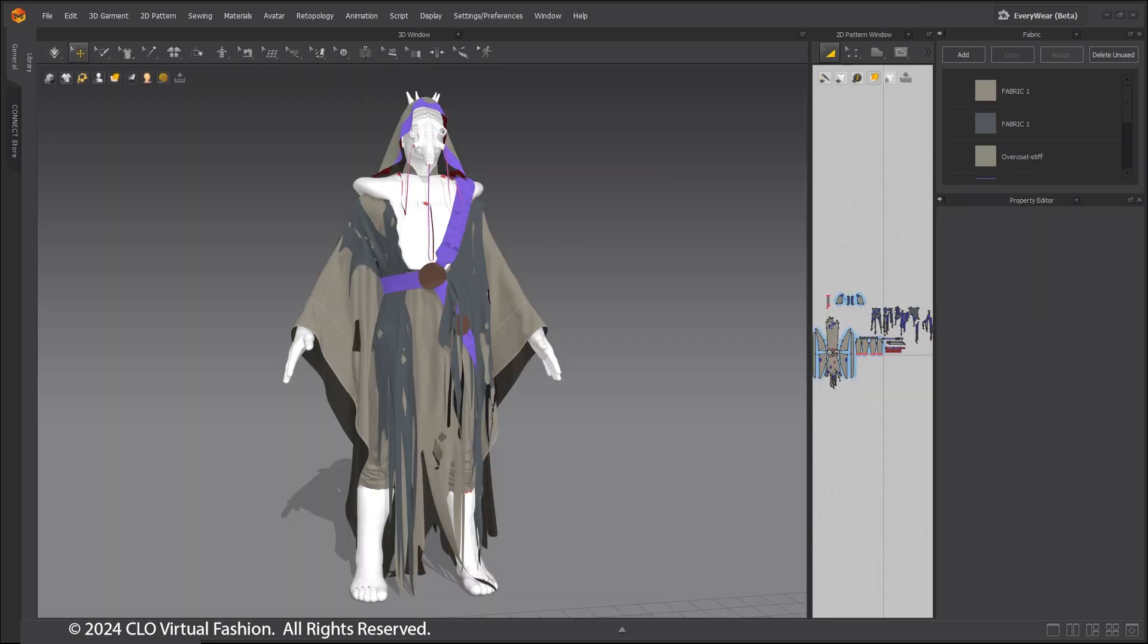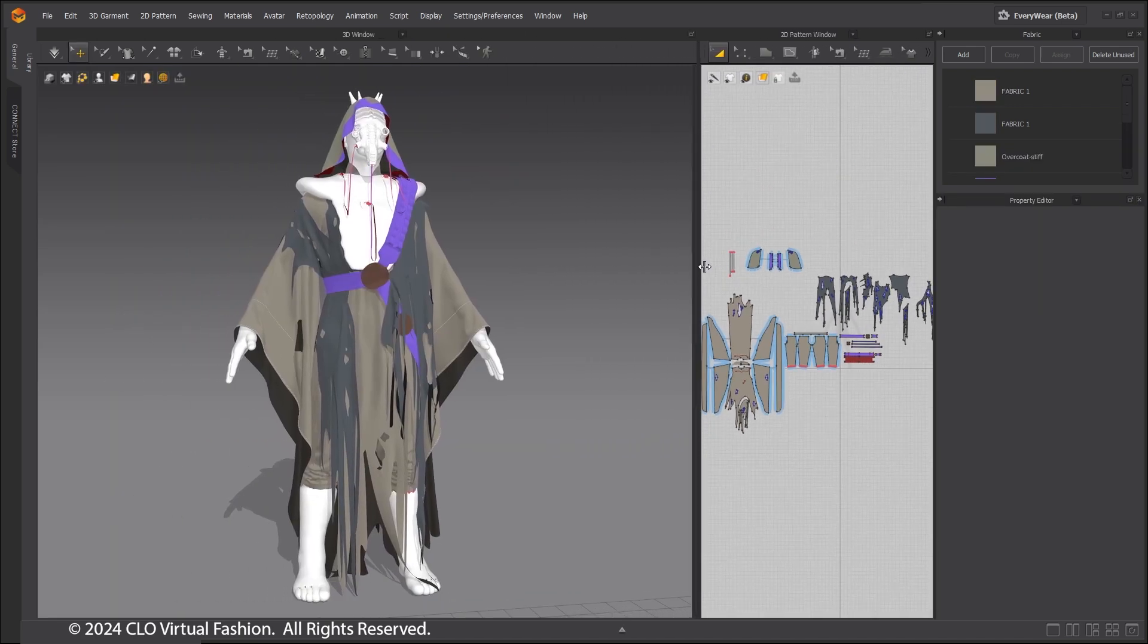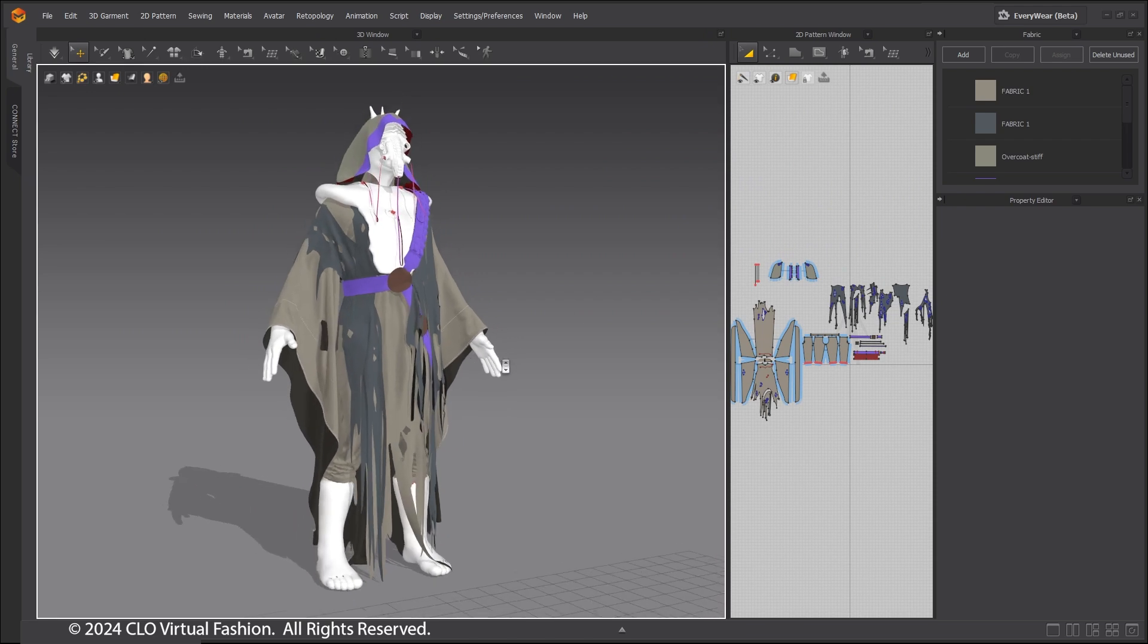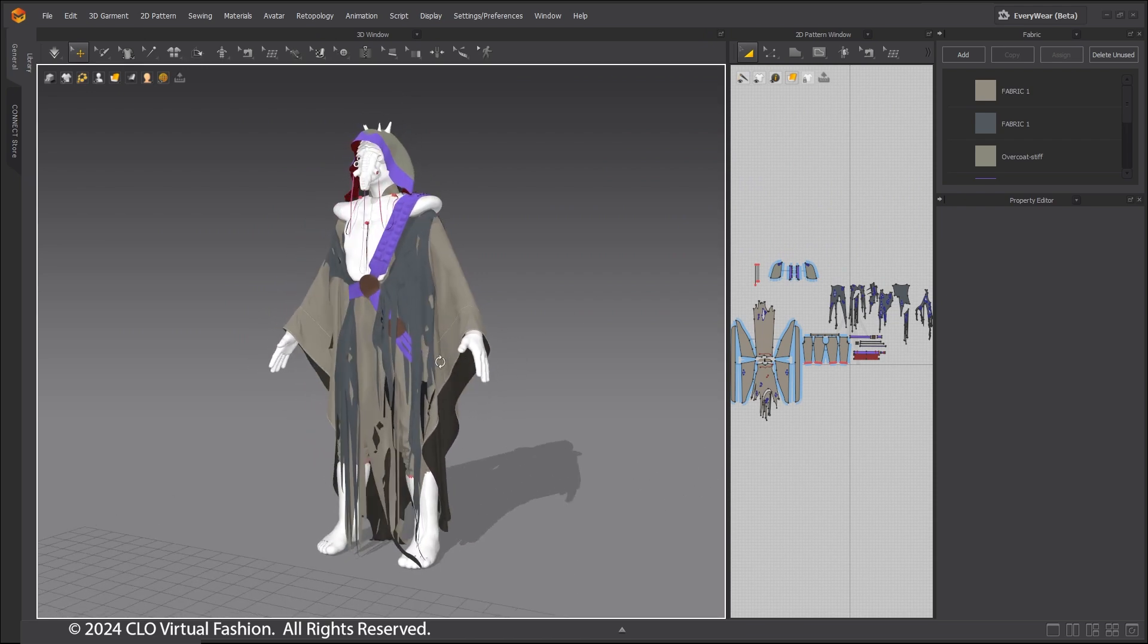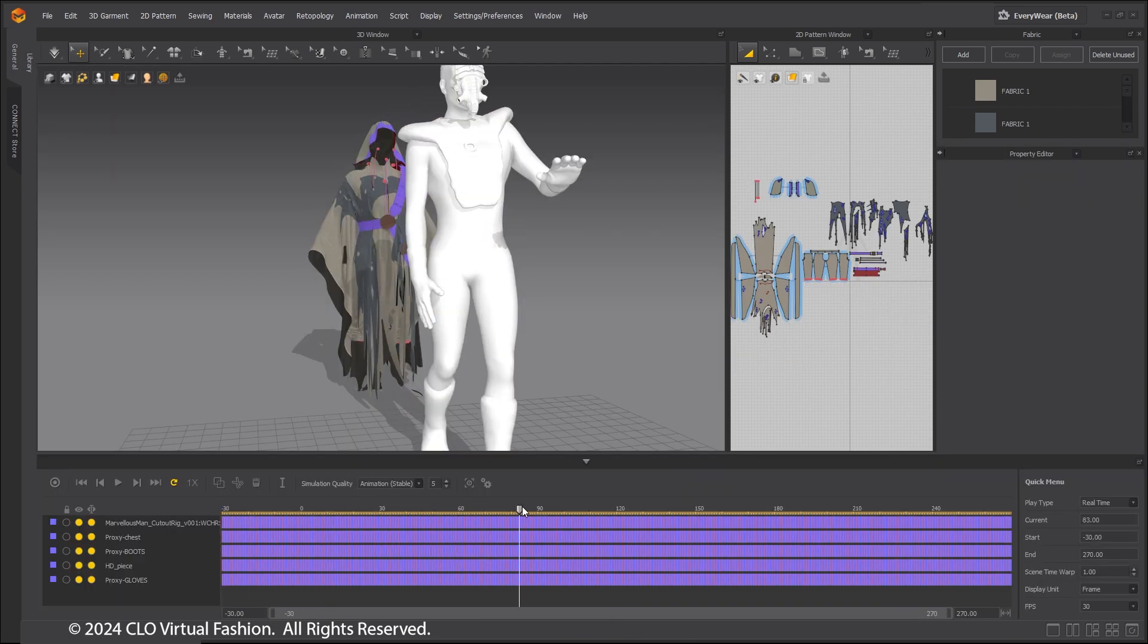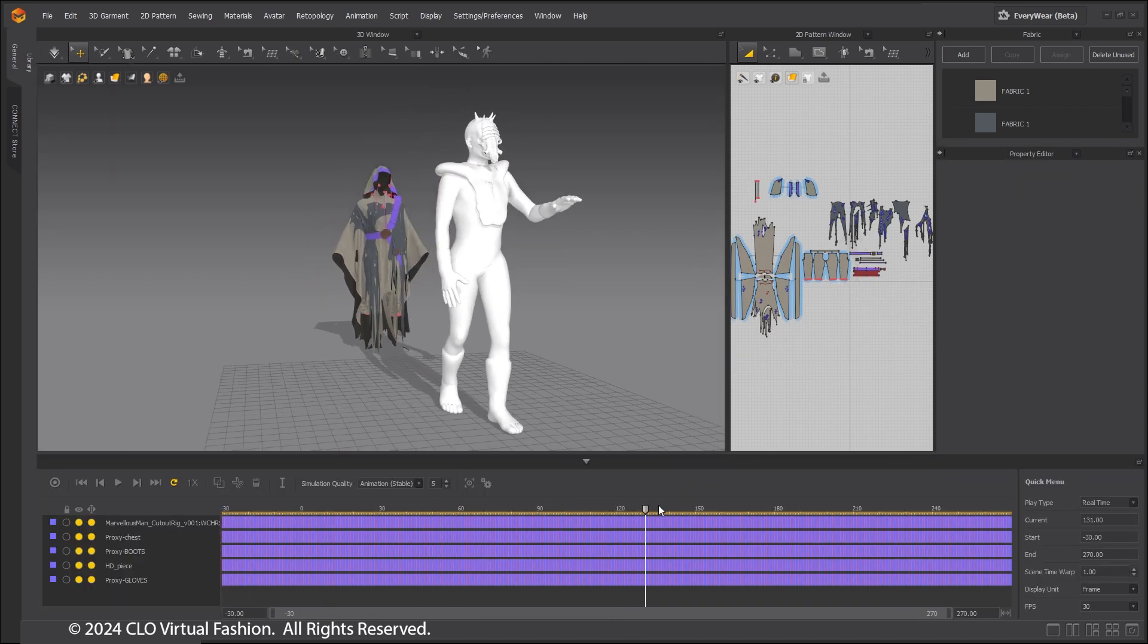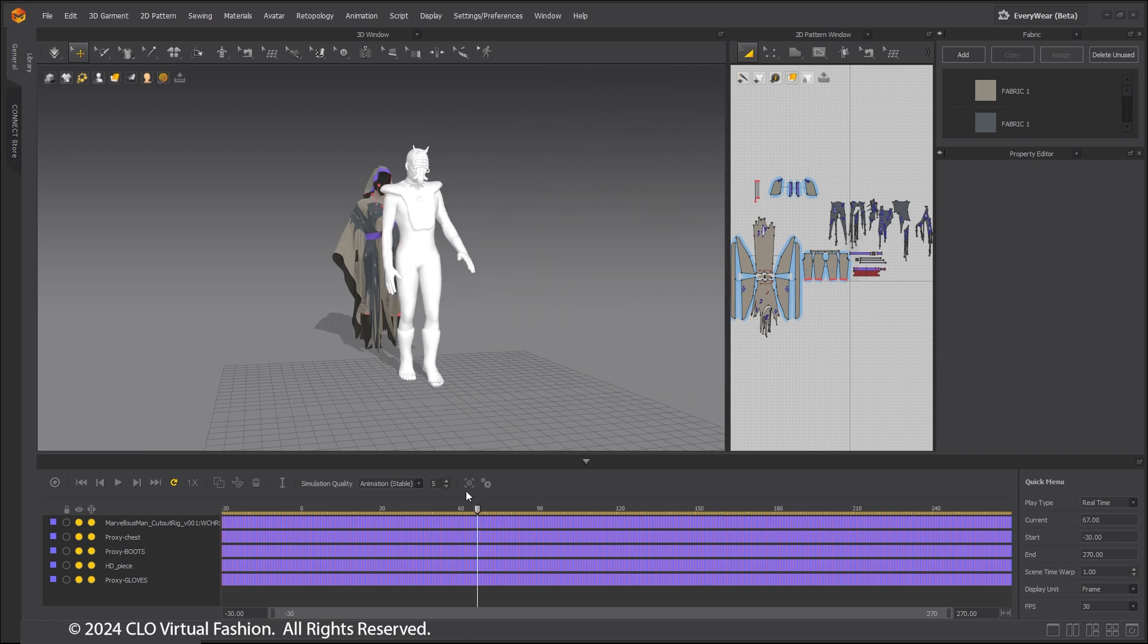Open the main character project and import the animated character specific for this shot. It is important to remember that the animated character should start from the A pose in same position as the character in the main character project. This saves refitting or repositioning the garment on the character which can take a lot of time.